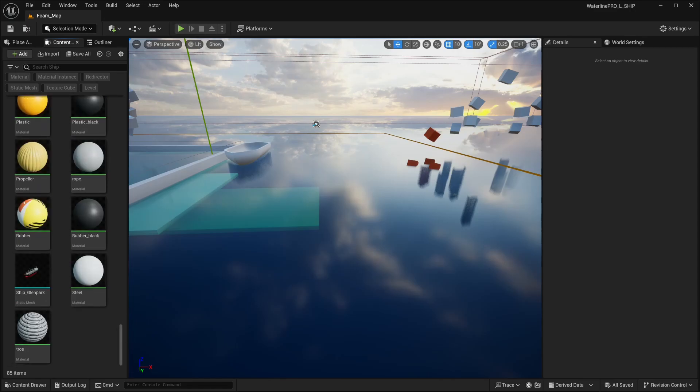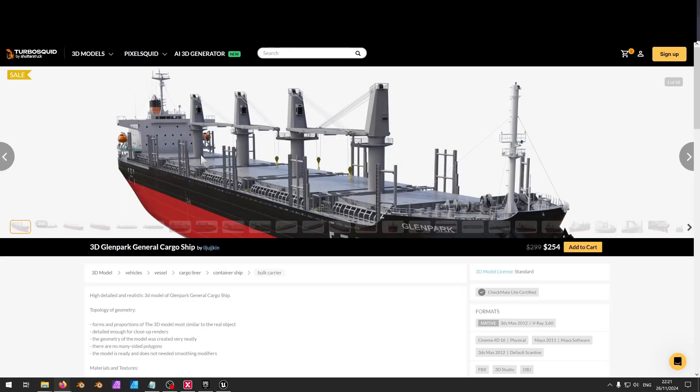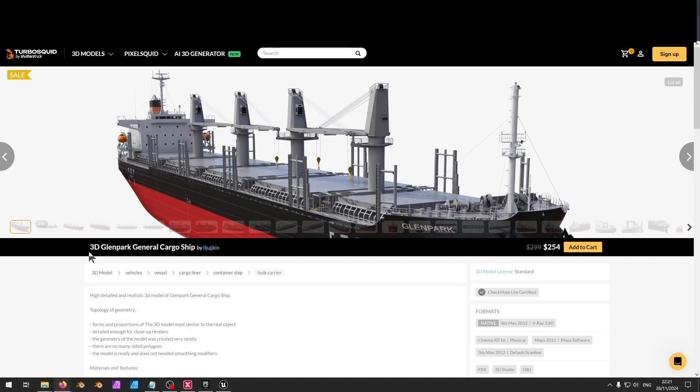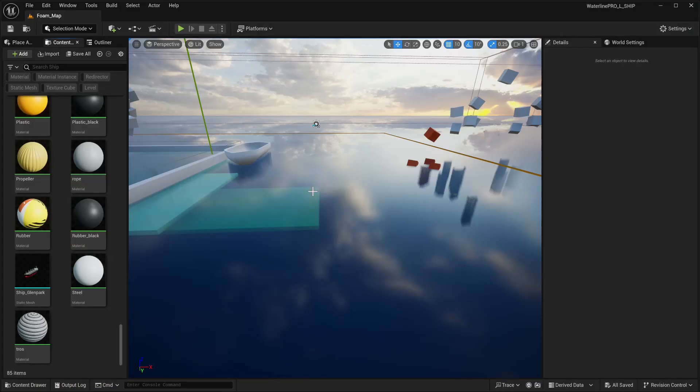We sourced it from this TurboSquid model - the 3D Glenn Park general cargo ship. This is like an archviz model that's really high quality, so let's start building with that.